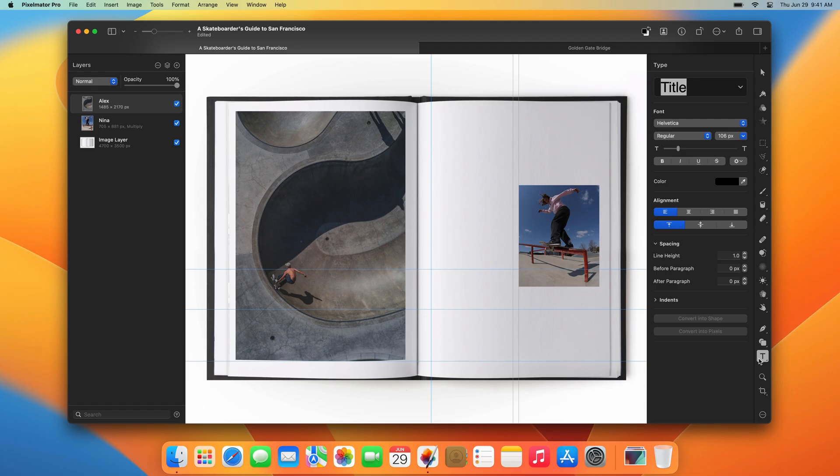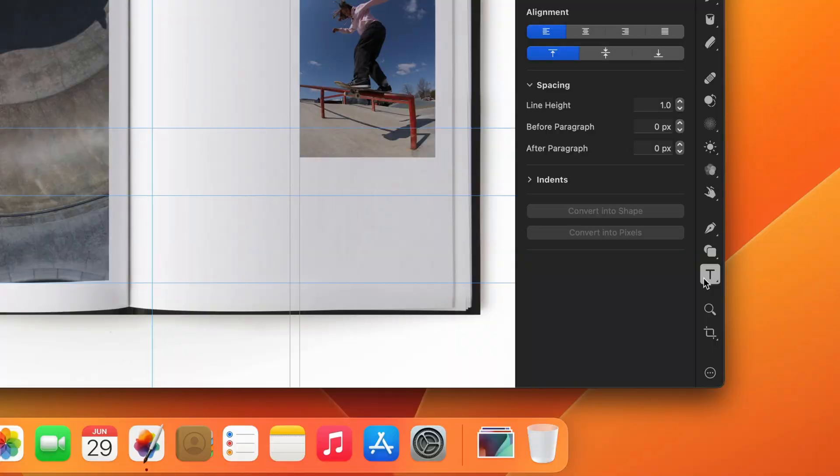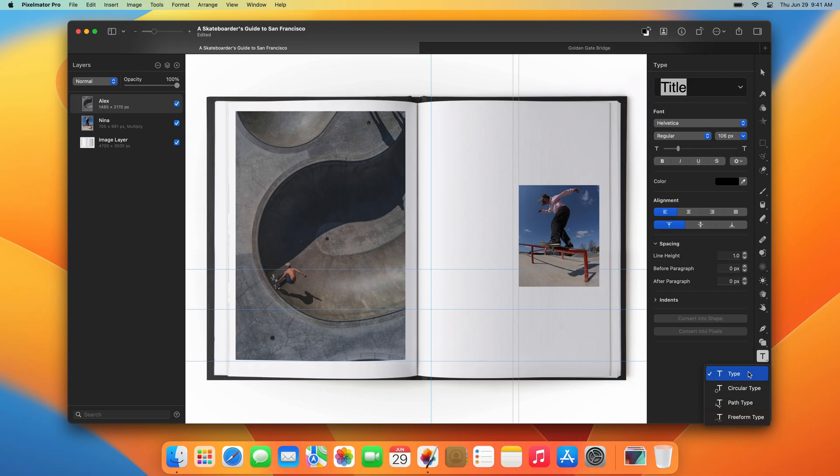In Pixelmator Pro, to add text to an image or a video, you use the Type Tool. Pixelmator Pro includes a few different text tools, so let's start with a basic Type Tool.